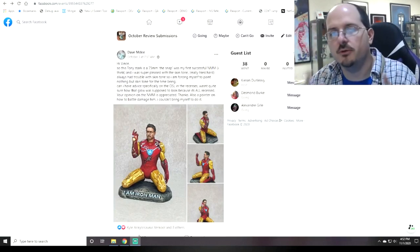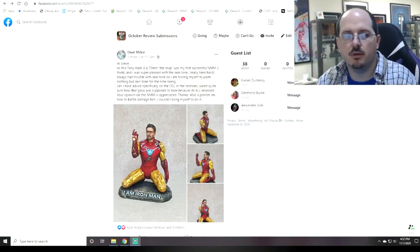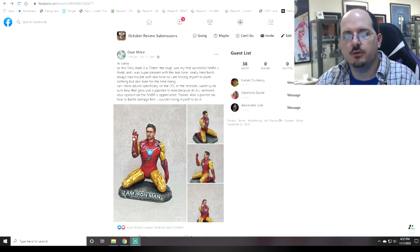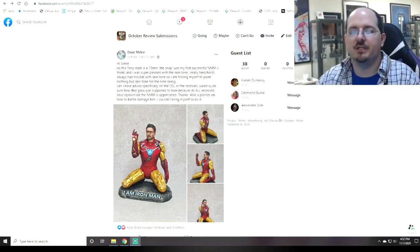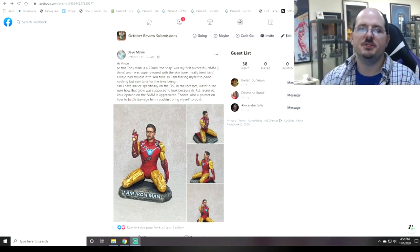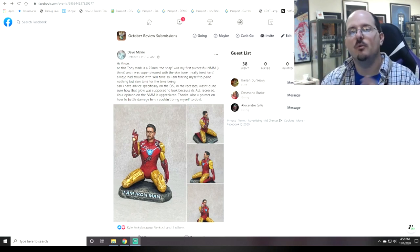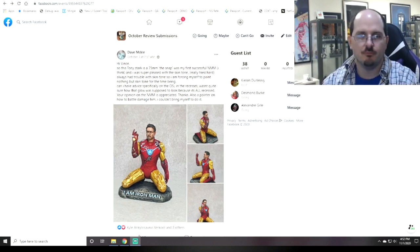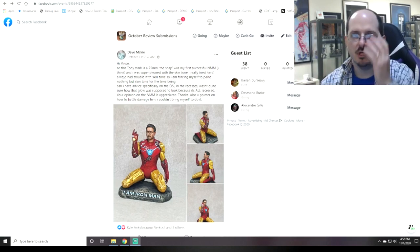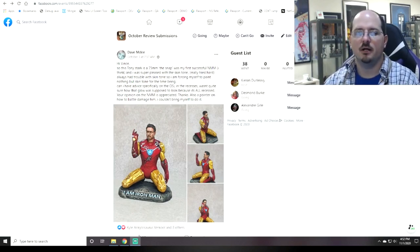Hello everybody, and welcome to another PMP End of Month Review. This is where we all get together for an hour or so and review all of the submissions into the PMP End of Month Review event. The PMP is Painters Motivating Painters, our Facebook hobby group that's all about helping you get to your next hobby step.